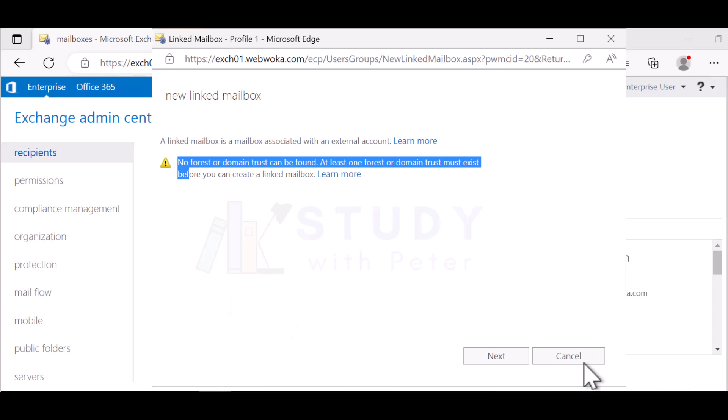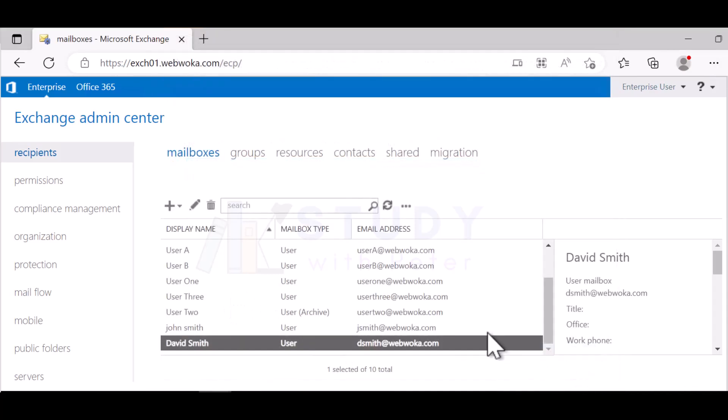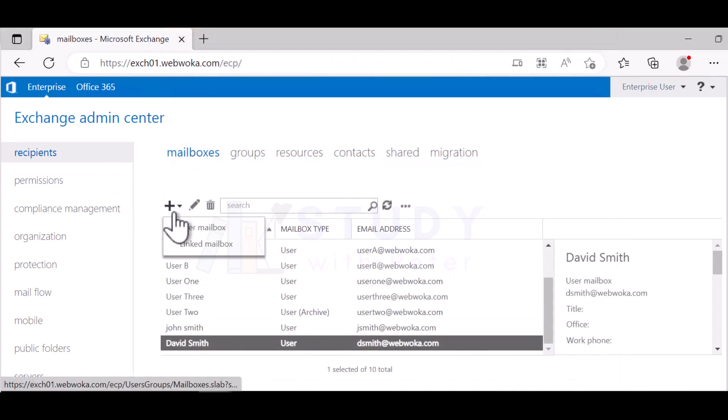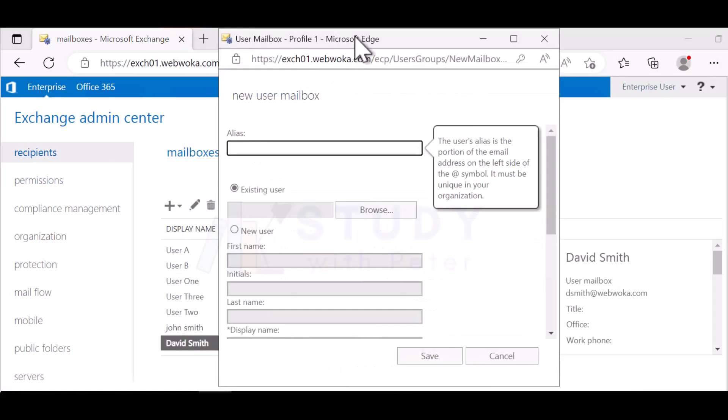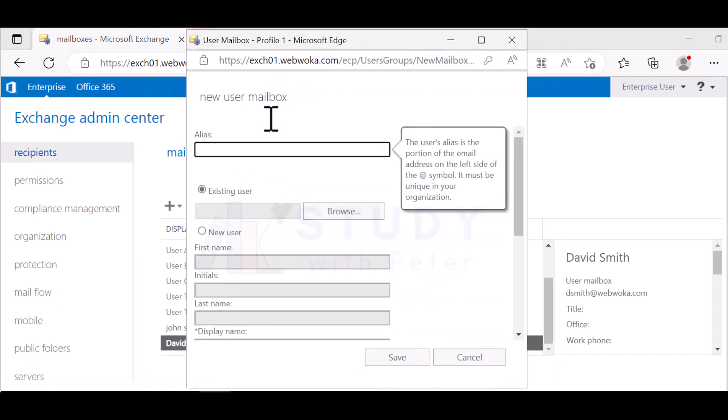What you're actually going to do is create a user mailbox. Alias is an alternate mailbox name that you want to give to your user. For example, let's say David Smith, and people know him as J Smith or D Smith, David Smith. So you might want to choose an alias that says D Smith.